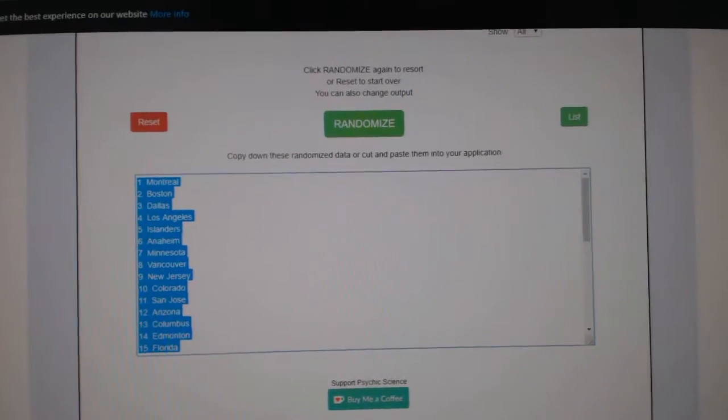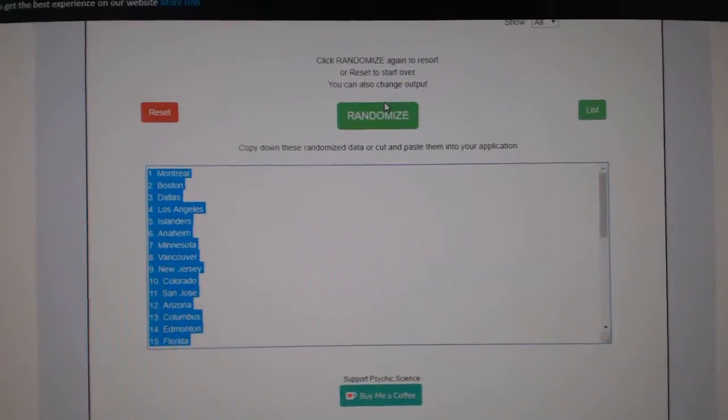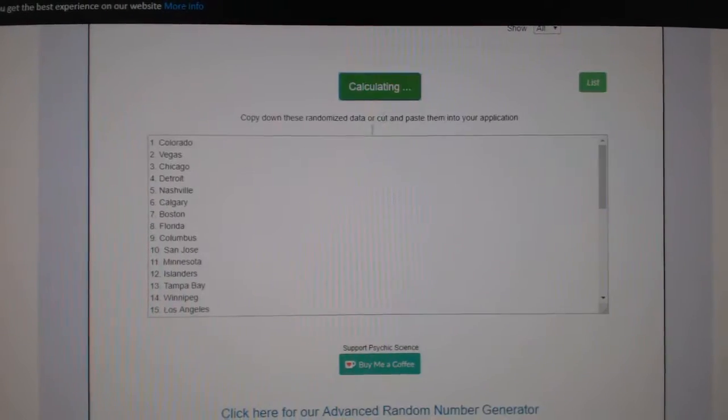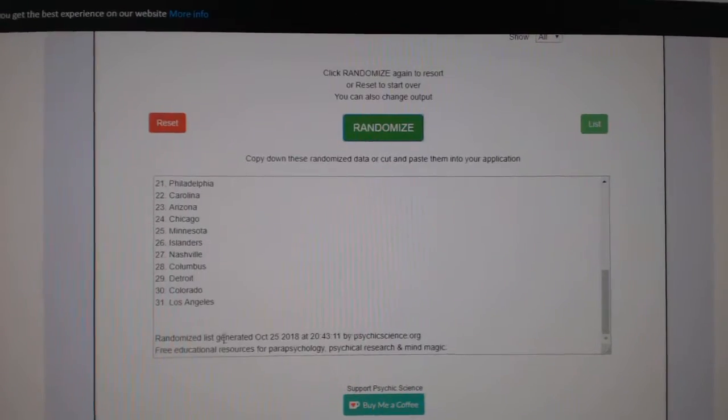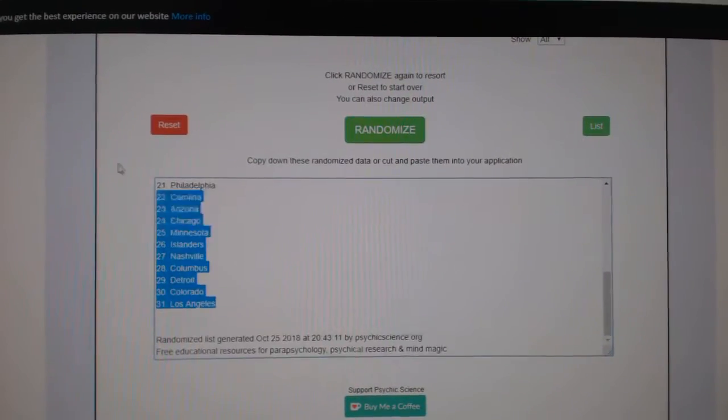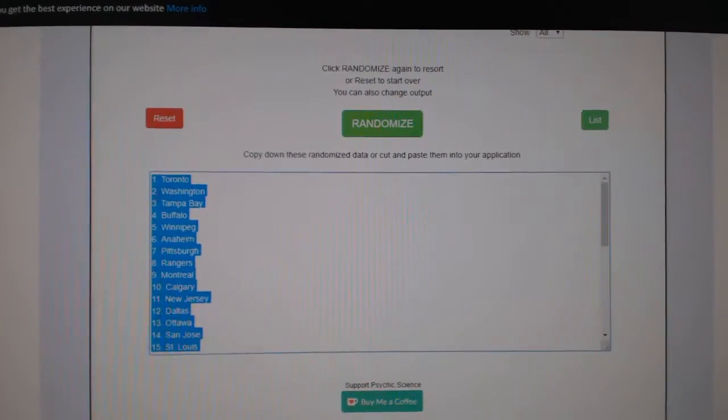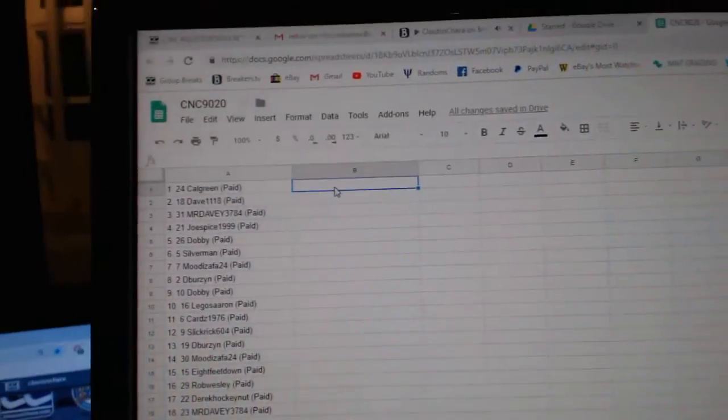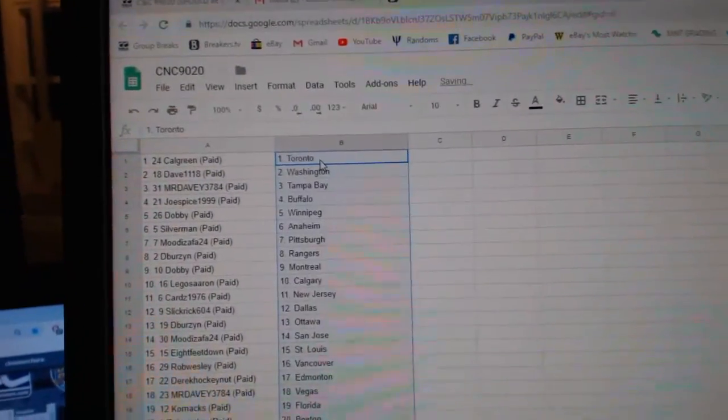And the teams. One, two, three. Copy. Paste.